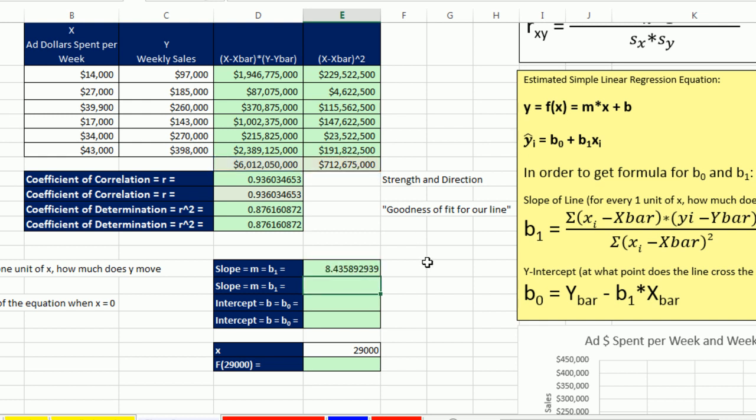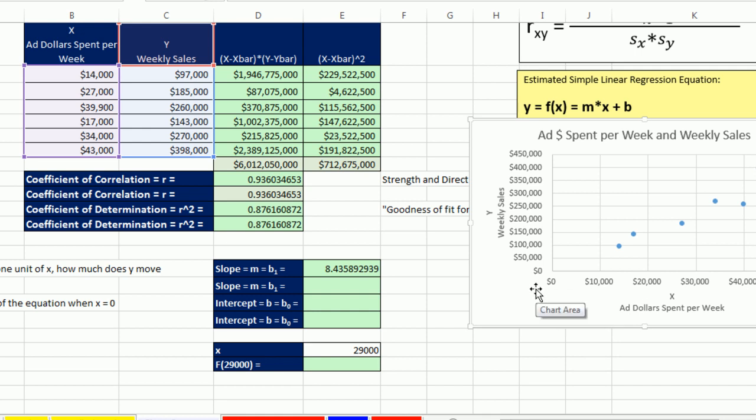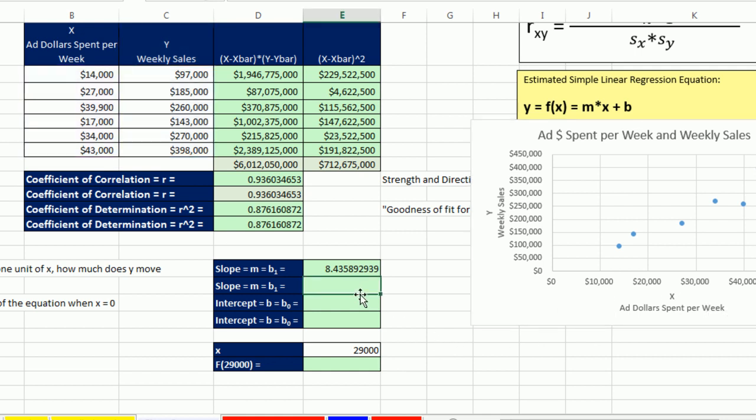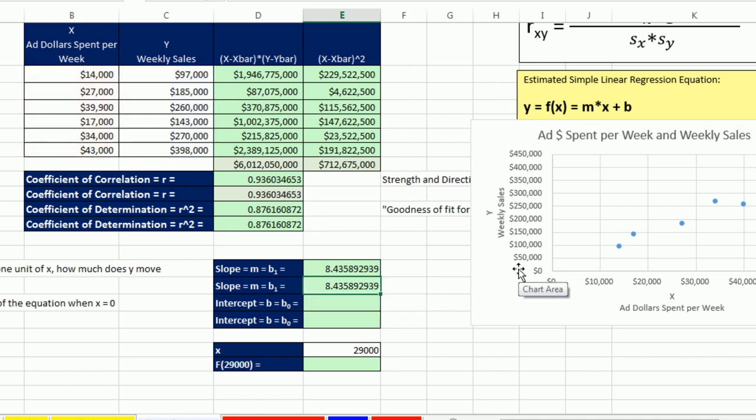So it looks like our model will predict $8.43 up for every $1 of ad revenue. So about $8.50 of weekly sales for every $1 of ad. Now, we don't have to do it the long way. We can use, and they named this function smartly, Slope. There's the y's, so I'm going to highlight the y's, comma, and the x's. I don't have to do any of this stuff here. Look at that.